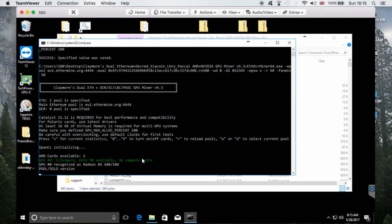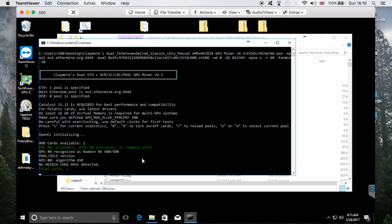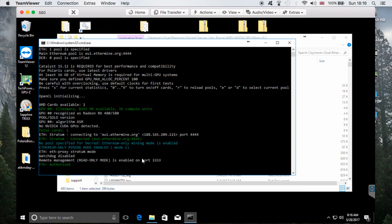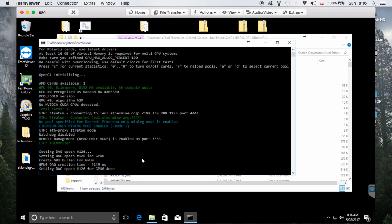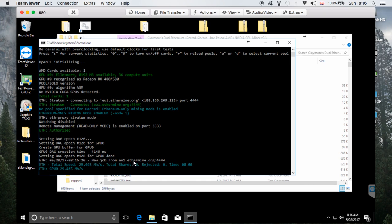So we have 1150 GPU clock, 2150 memory clock, and 100 voltage. Let's start Claymore again and see what the numbers show. With TriXX, I've seen some people drop it all the way to 1100 GPU clock and 2000 or even 2200 memory — it's up to you. I'm going to leave it at these numbers for now and may adjust later.